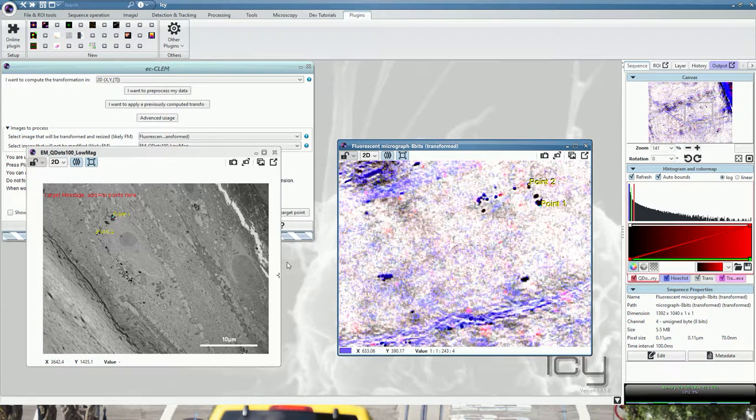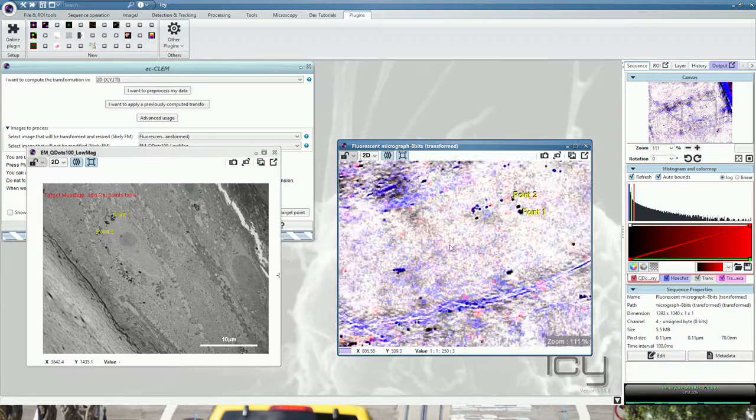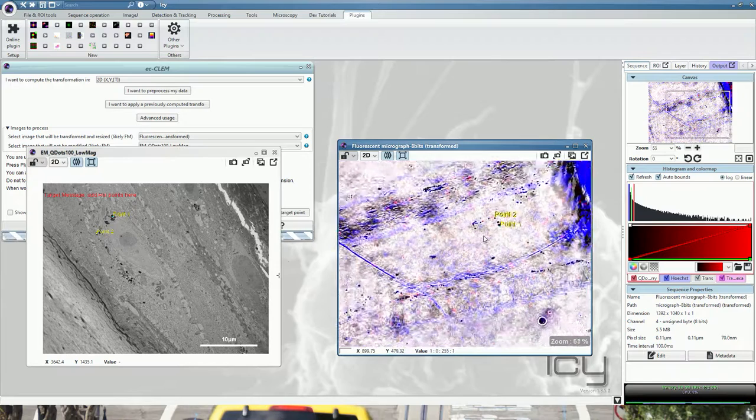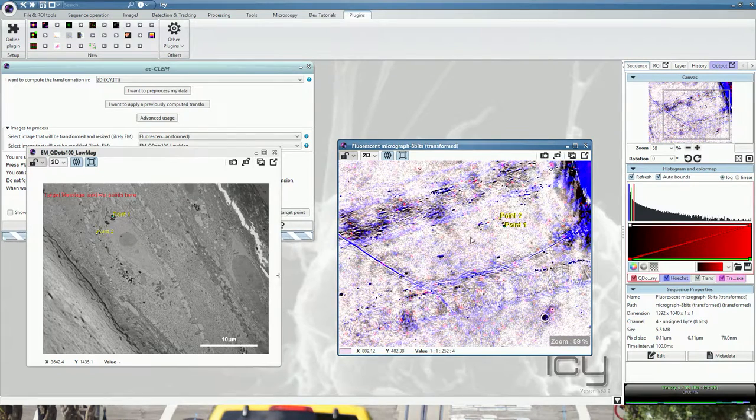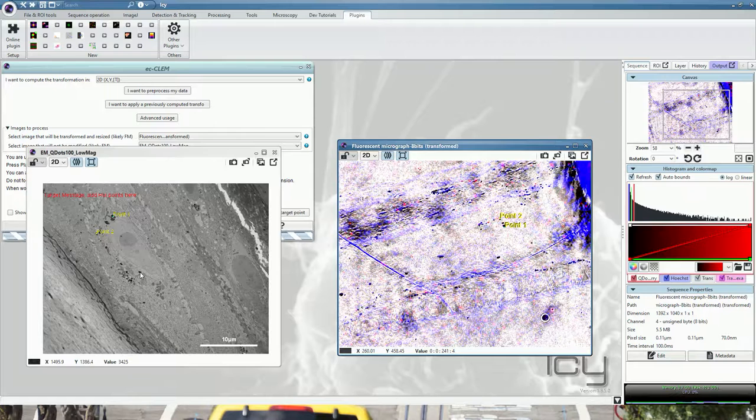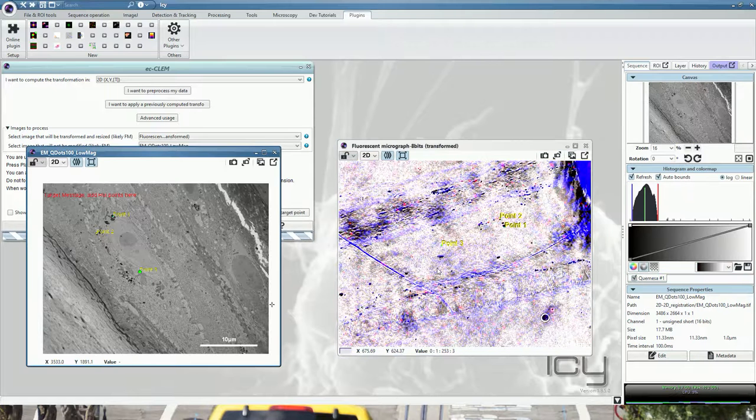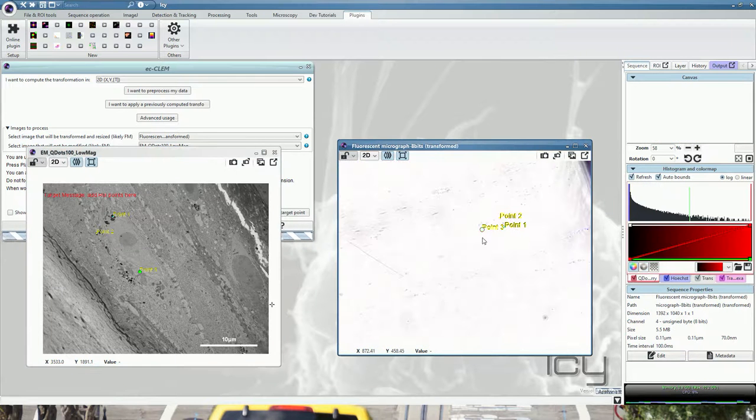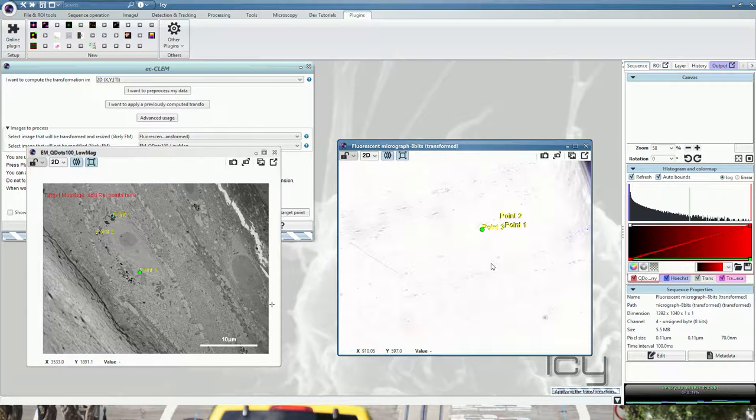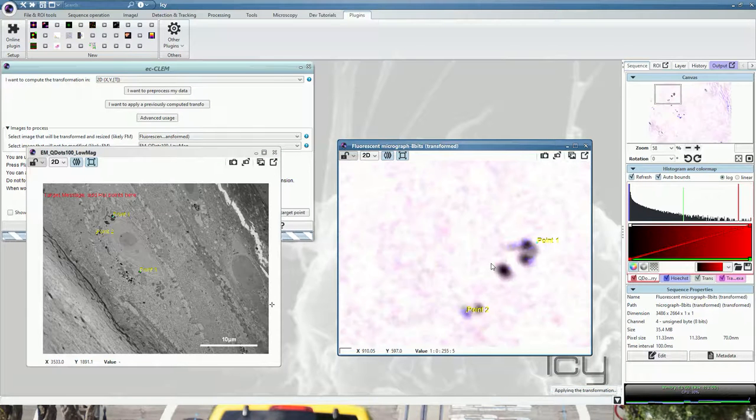This is simply because the transformation is not calculated and the software has no a priori knowledge of the transformation. Place a point here, drag and drop it. Now that we have enough points, it will calculate the first transformation.